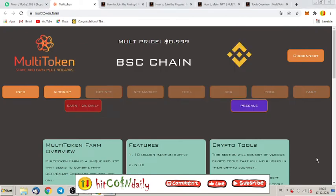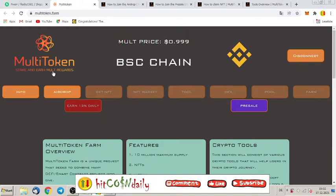Welcome to HitCoinDaily, guys, the channel which brings you every day the newest and the hottest tokens on the blockchain. Today we are talking about a special guest named Multitoken, or the shortcut for this token is just MULT.